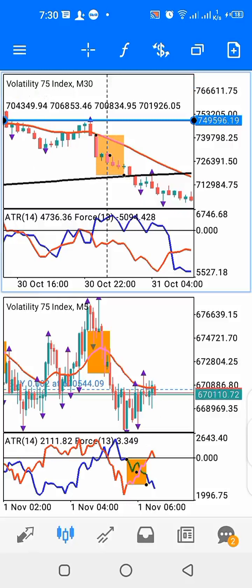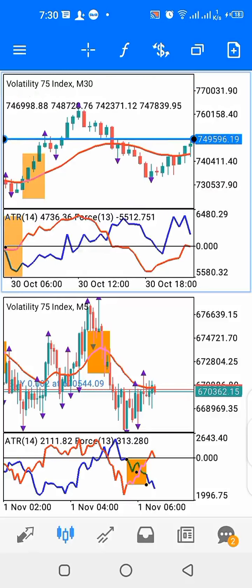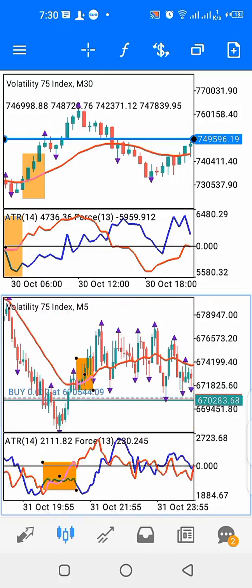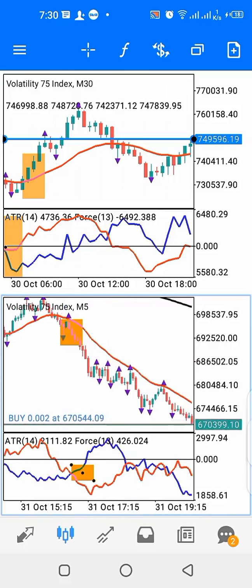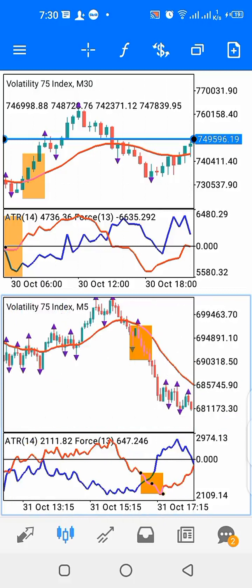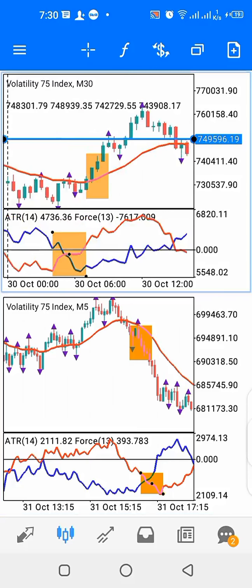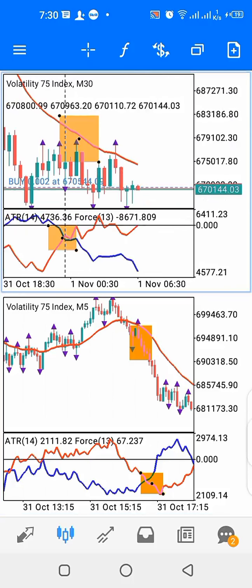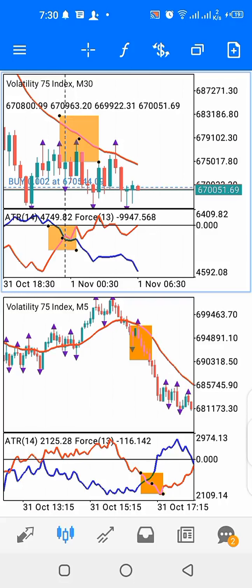For a sell signal, allow price to react downward against the red line. For a buy signal, allow price to react upward against the red line. Then look for the crossover on indicator window one — that's for the higher time frame. Then wait patiently for a repeat to happen on the lower time frame. That's basically how this strategy works.